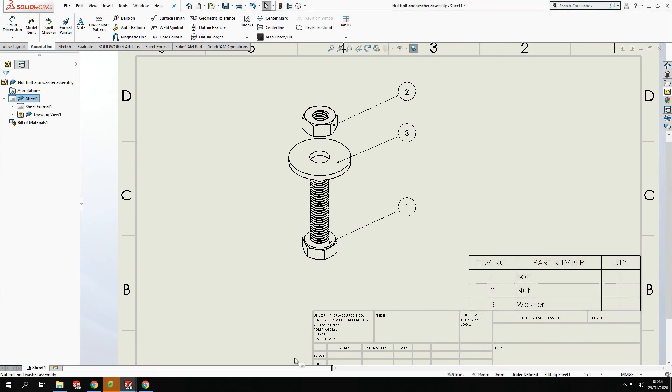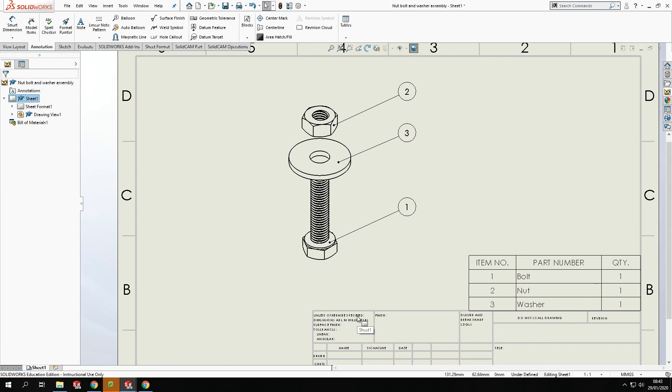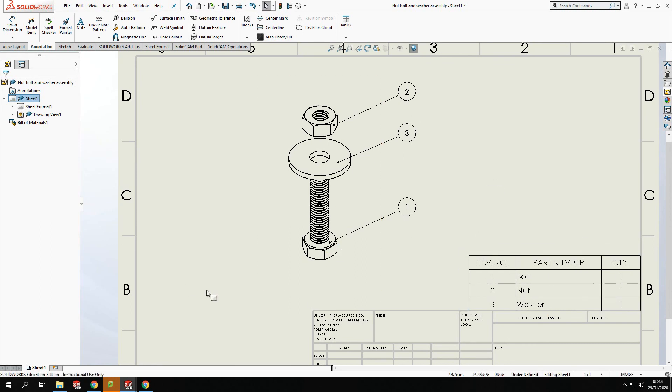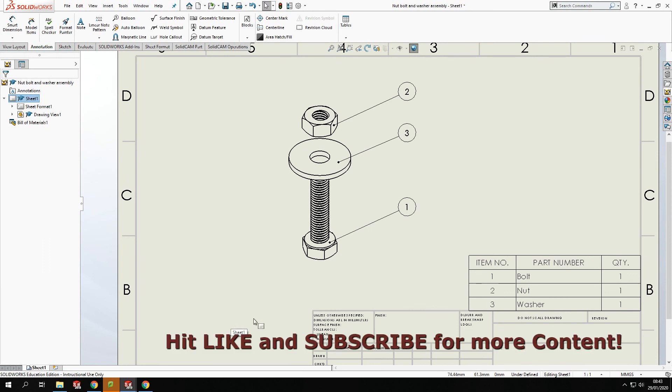That's how we create an exploded view assembly using a bill and including a bill of materials. If you enjoyed the content, please give us a big thumbs up. And I'm going to be putting some more content on again around the basics around creating drawings. So the next one is going to be around creating orthographic drawings. So yeah. So I will see you in the next video. Thanks for watching. I'll see you soon. Bye now.